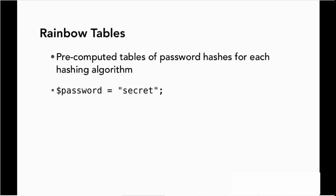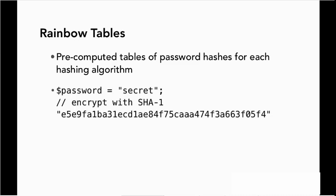So for example, if our password is secret, we encrypt it with SHA-1 and then the result that we store in our database is E5, E9, FA-1, B, and so on. Well, if the hacker ahead of time has created these rainbow tables, he will have tried secret, passed it into SHA-1 hash, and will have gotten the same result.